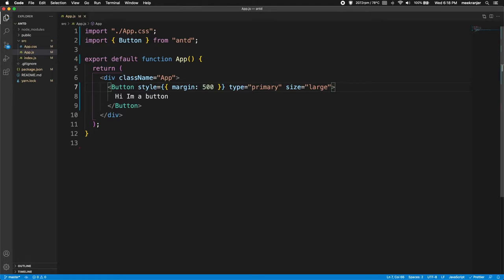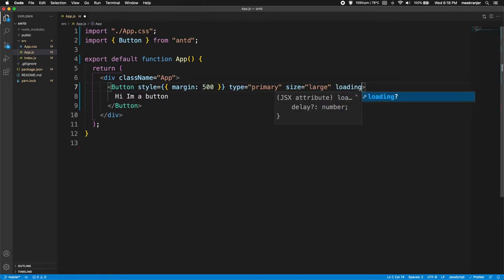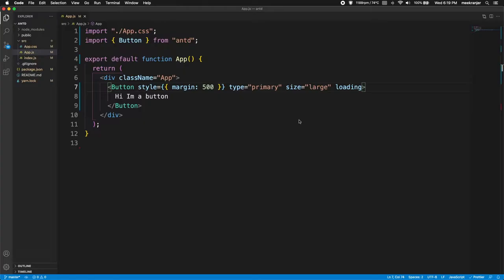And the next attribute I'm gonna show you is actually a pretty cool attribute and it's called loading. So you just have to add loading in here, and when I save this you can go and look at the button and you can see it is currently in a loading state and when it's loading you can't really click on it. So that's the loading state of the button.